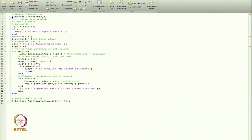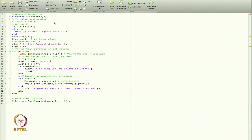We already know how to make functions. This function is called GaussE, meaning Gauss elimination. For the system Ax = b, I input matrix A and vector b, and the output will be x. So the two input arguments are A, the matrix, and b, the right-hand side vector.